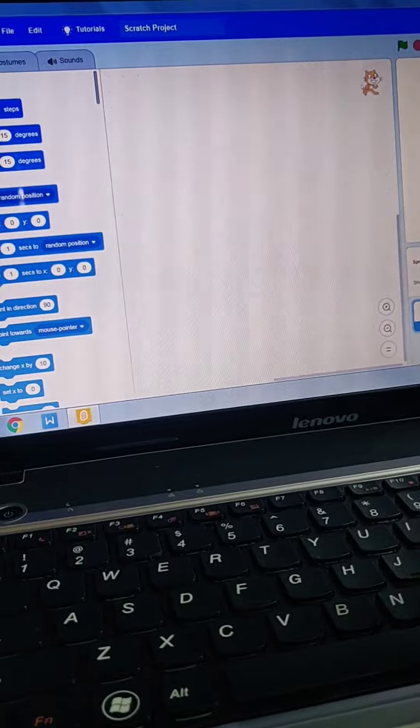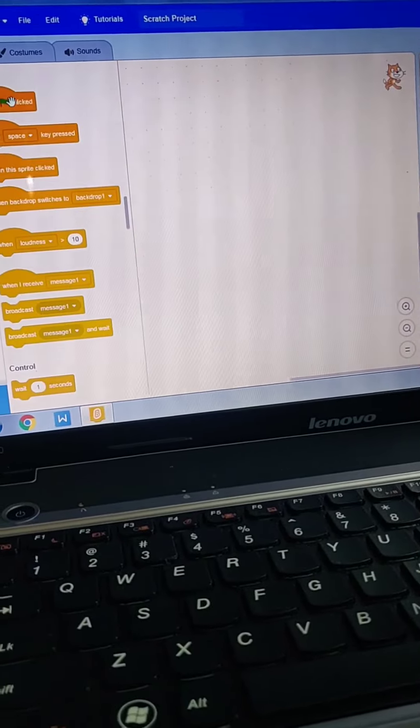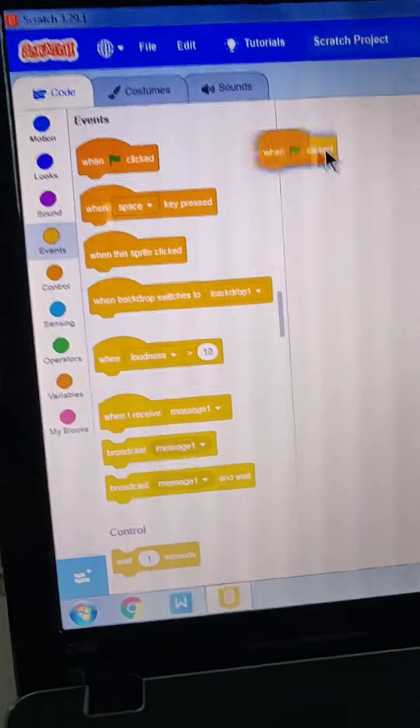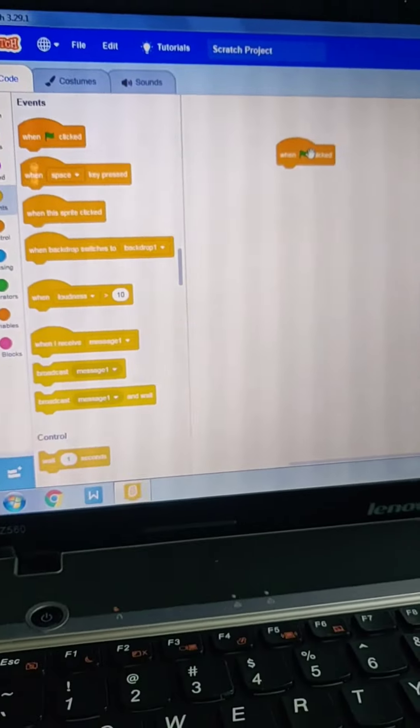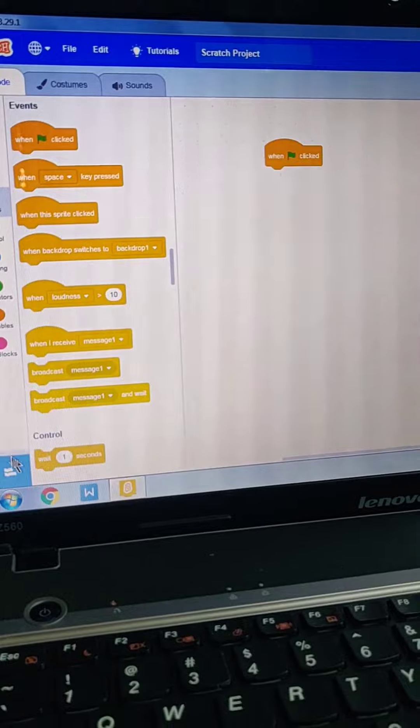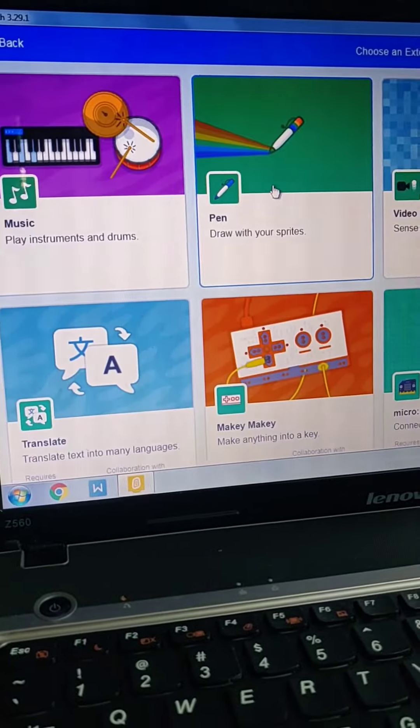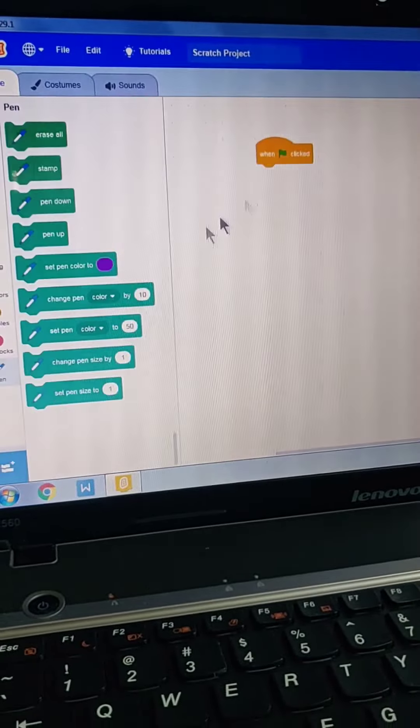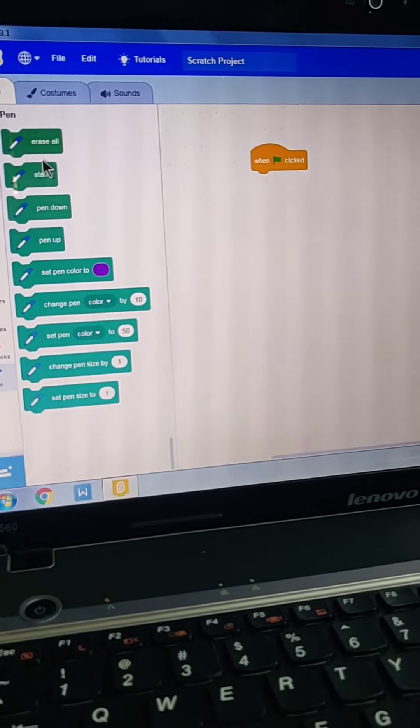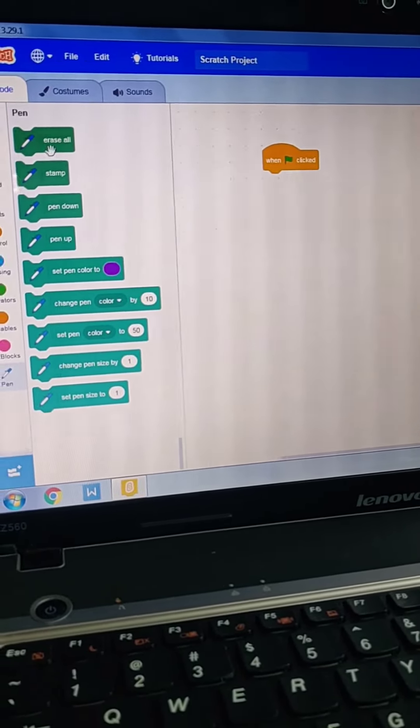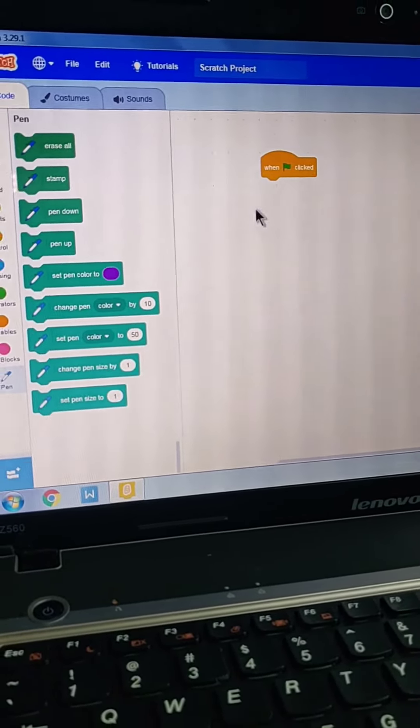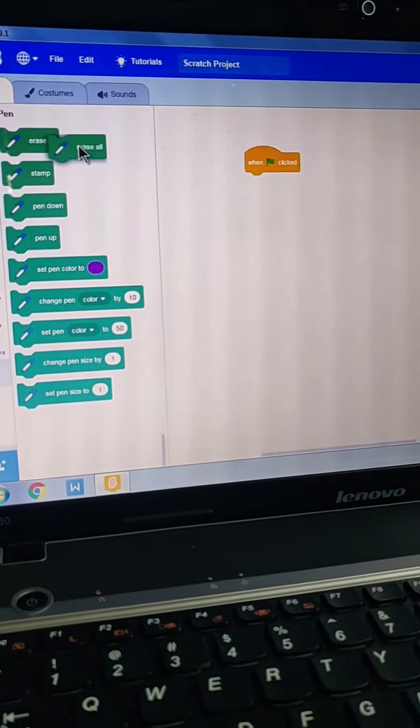First we need the event 'when green flag clicked.' Here you can see there are different codes. I want new blocks, so I will take pen. Here you have so many options. These are called blocks.